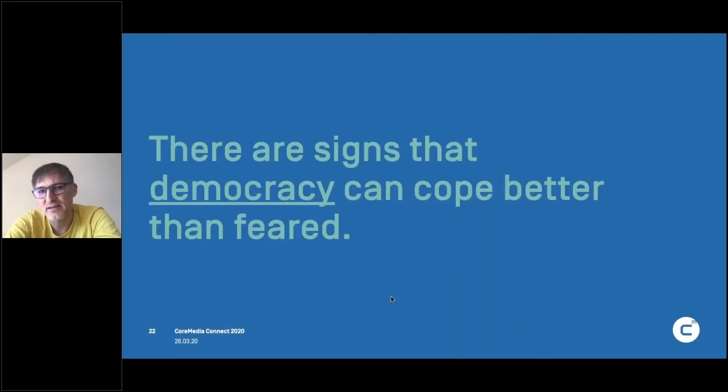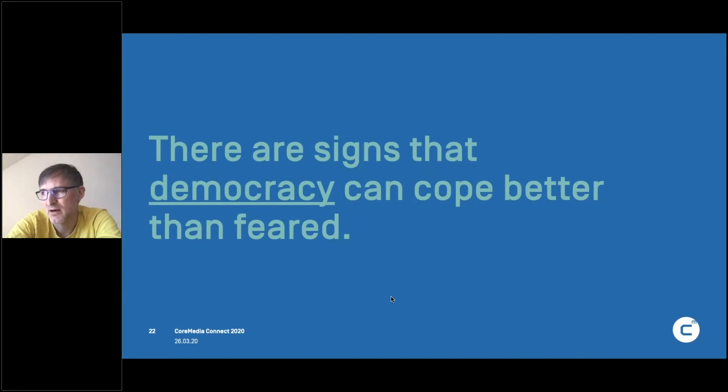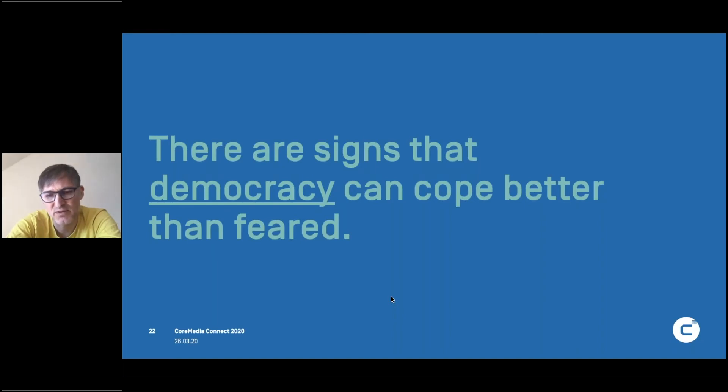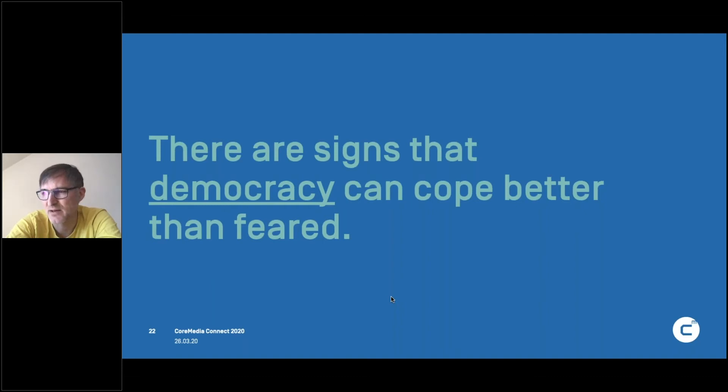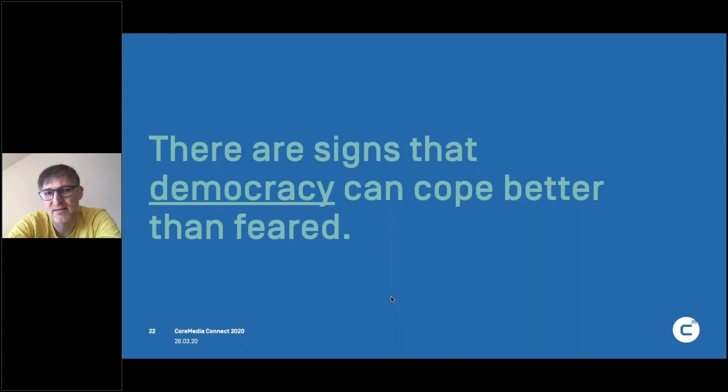So what I saw in the last few weeks is that democracy can cope better than we fear in the first place. It seems like closing down a whole country is nothing we can do in an open society, but we can. Italy did it and Germany basically did it pretty far, not as far as Italy, but many other places drastically changed the society, but not against the will of the people, but with the support of the people.